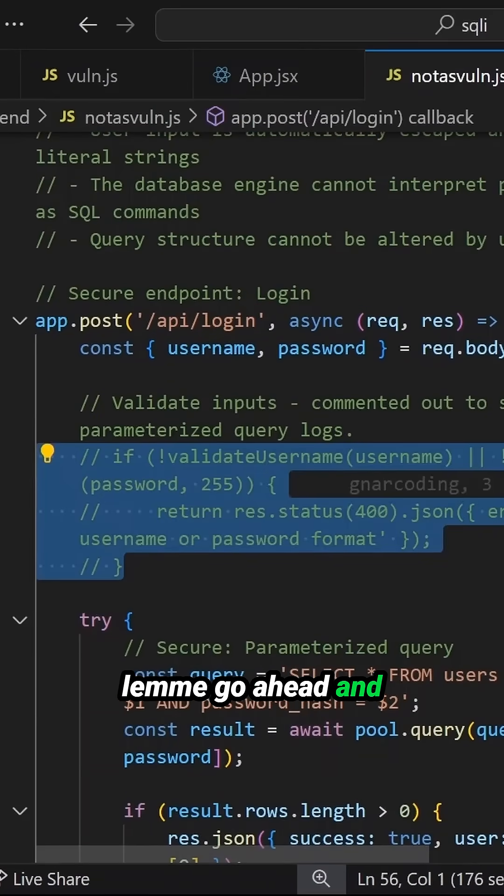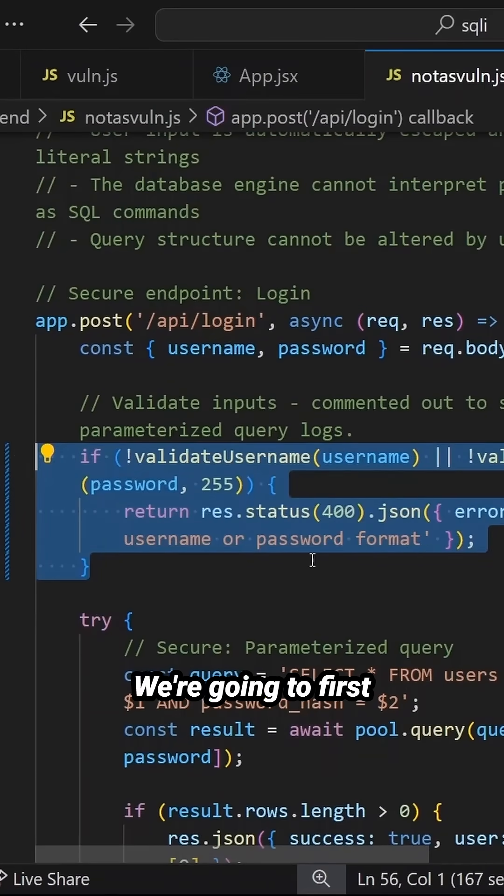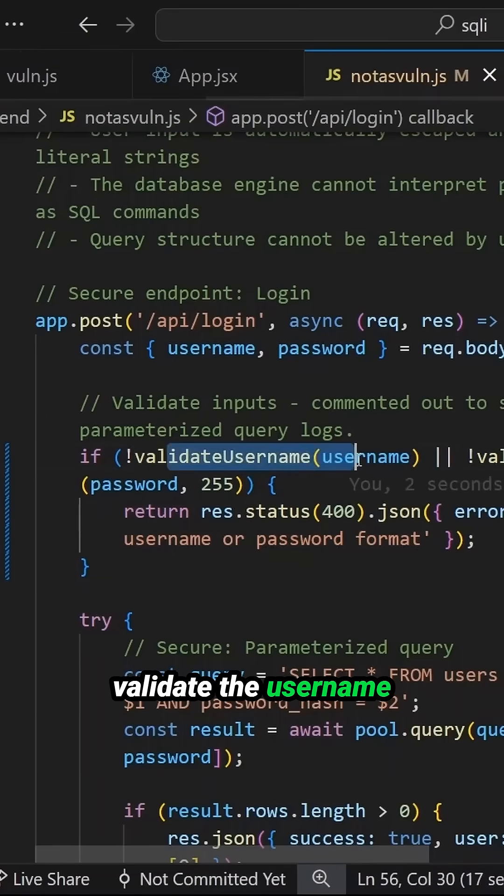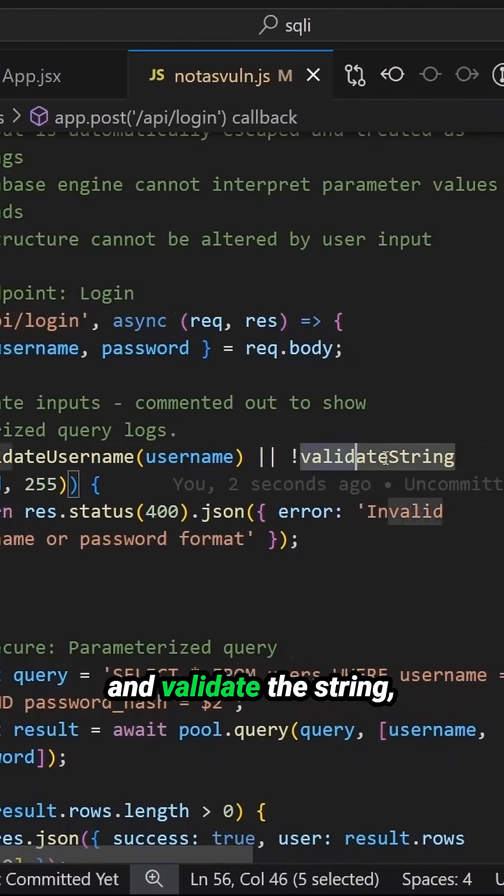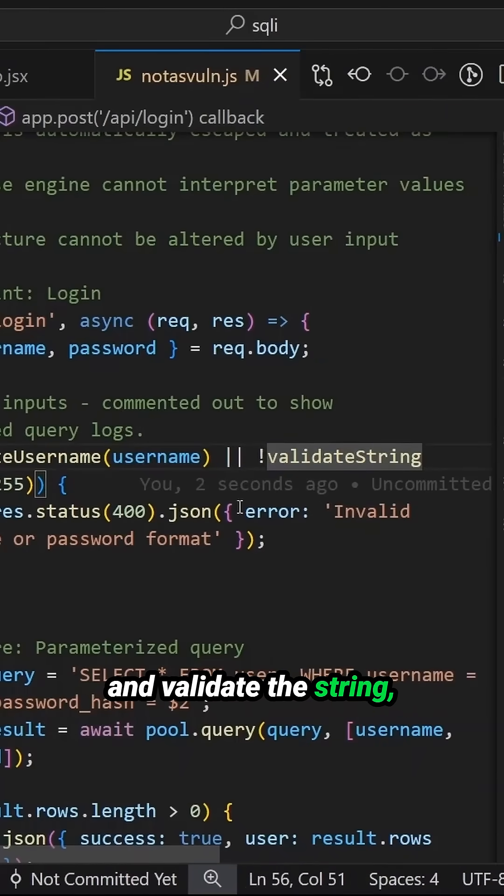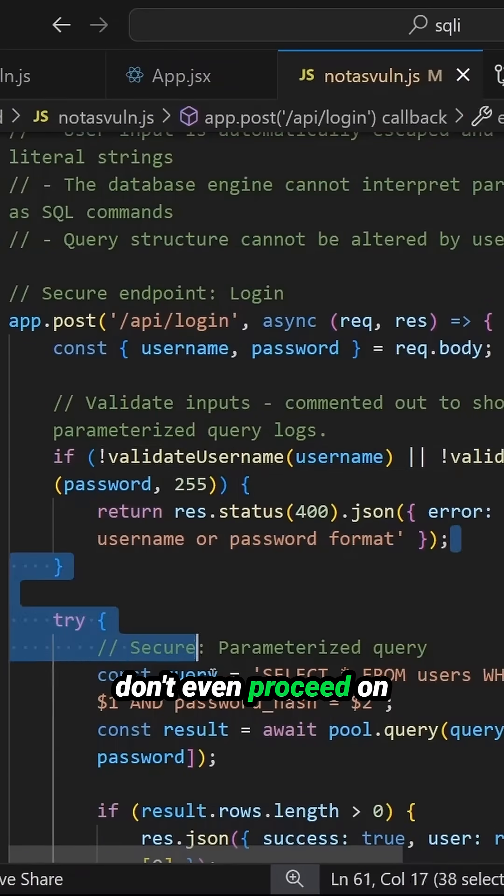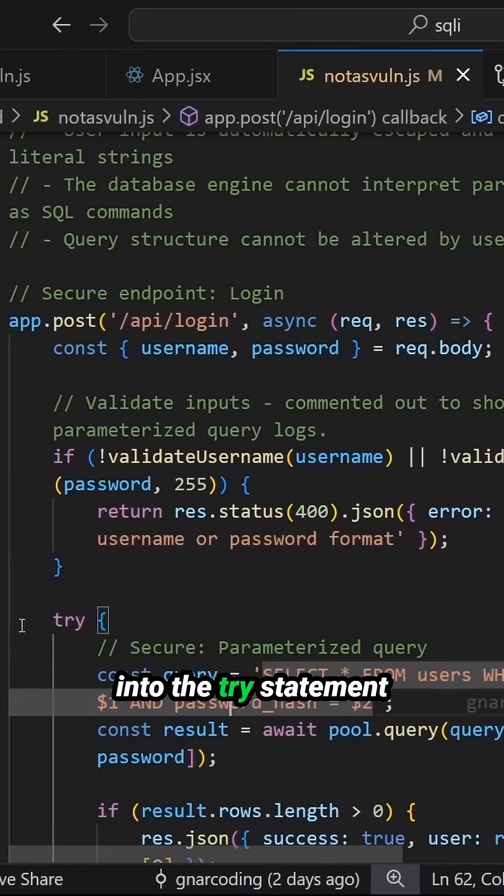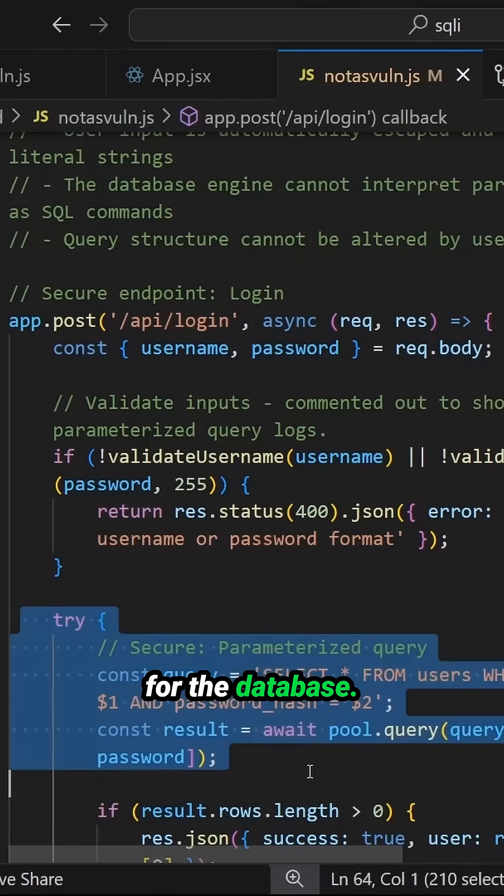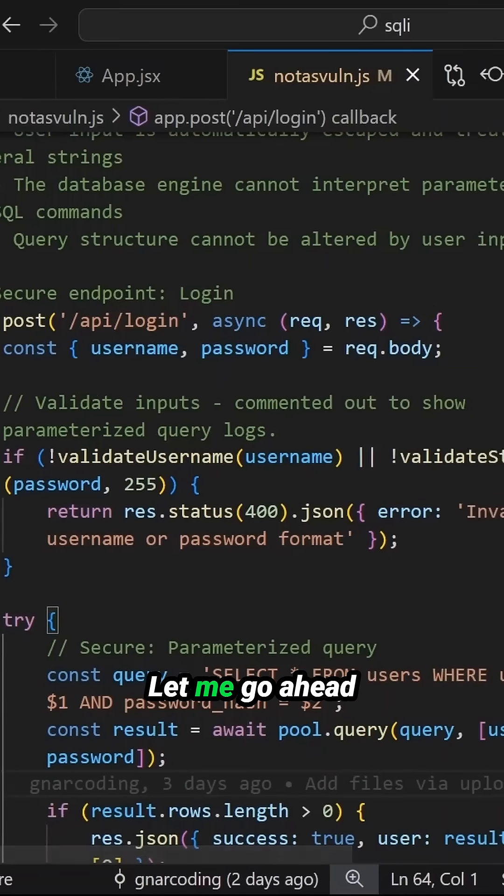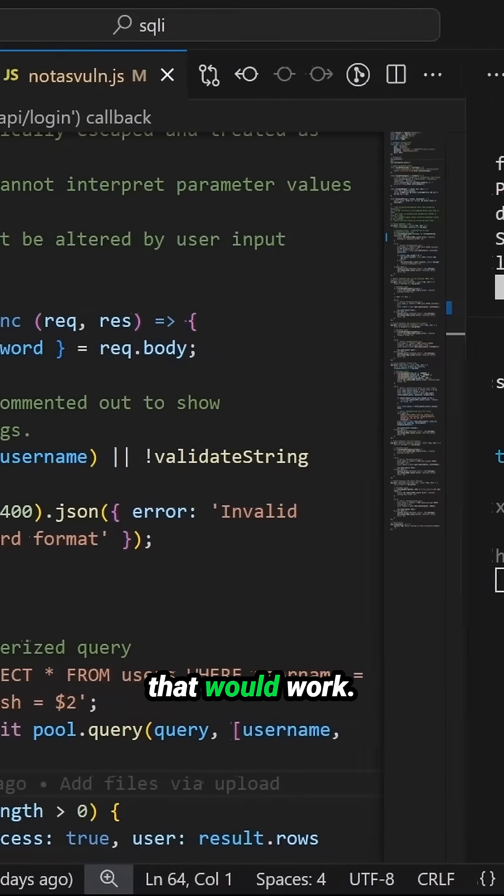Let me go ahead and comment this out. Okay, we're going to first validate the username and validate the string. And if that fails, then we don't even proceed on into the try statement for the database. It just stops right there. Let me go ahead and show you how that would work.